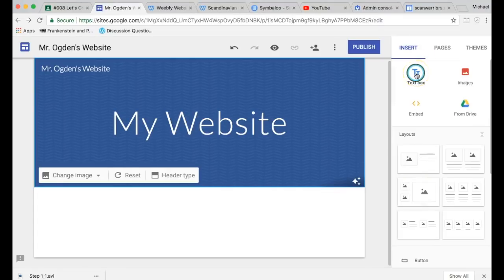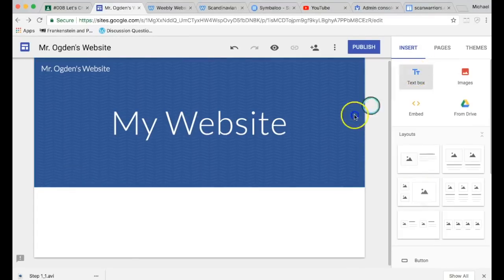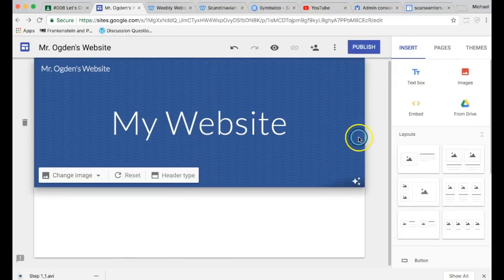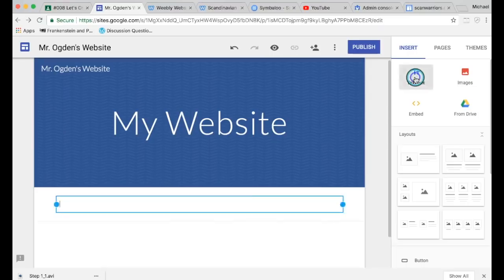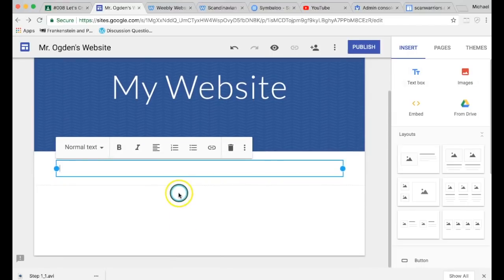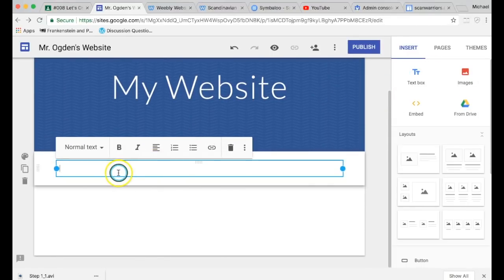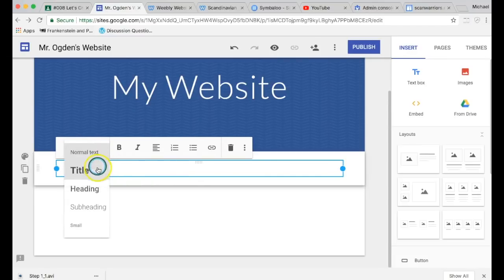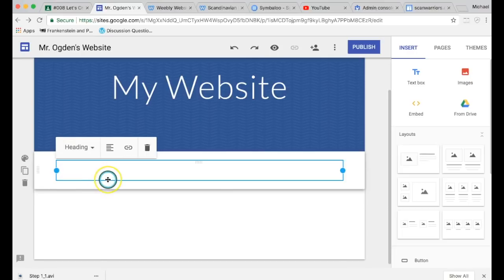For now, we're just going to drag a simple text box. Or, excuse me, now we're just going to add a simple text box. You're just going to click it, it'll pop up over here. And this is going to be a welcome message. So maybe like a heading, you're going to welcome people to your website.